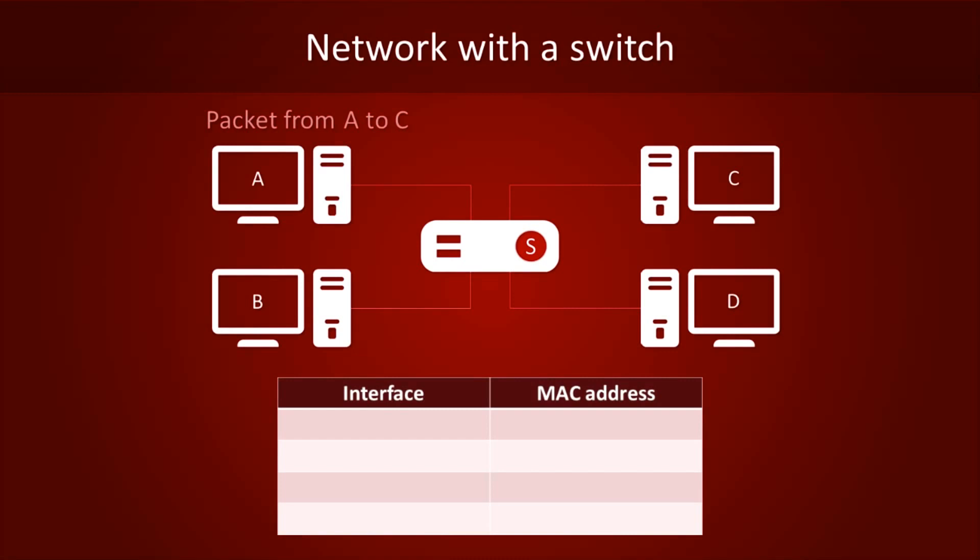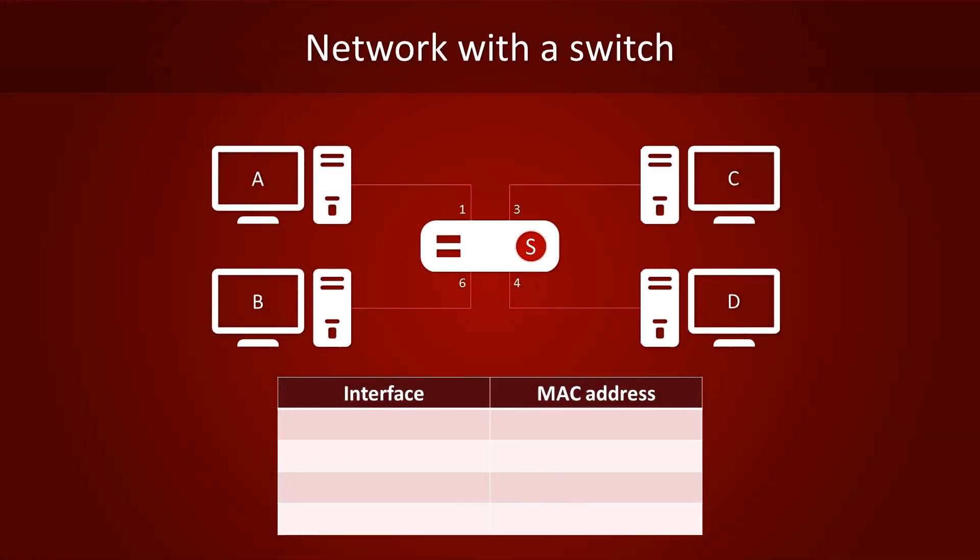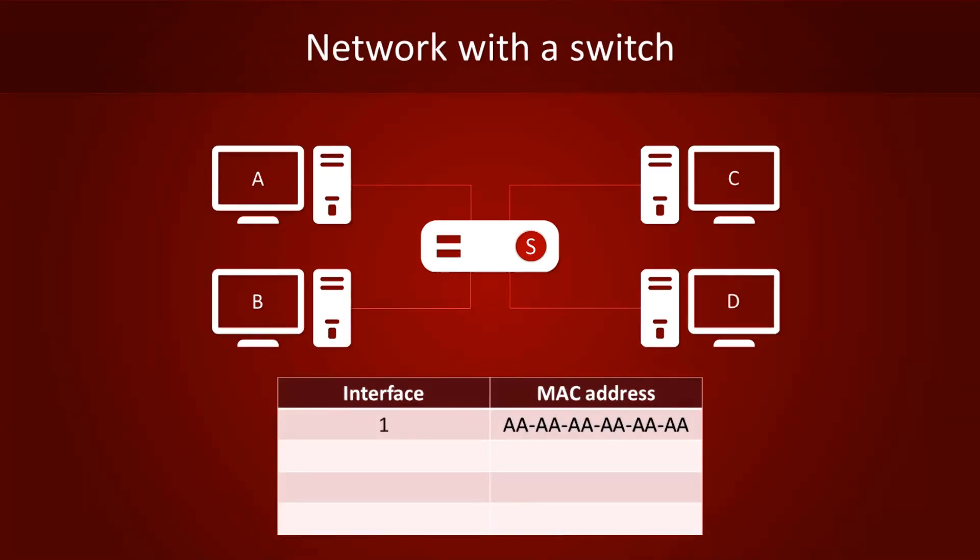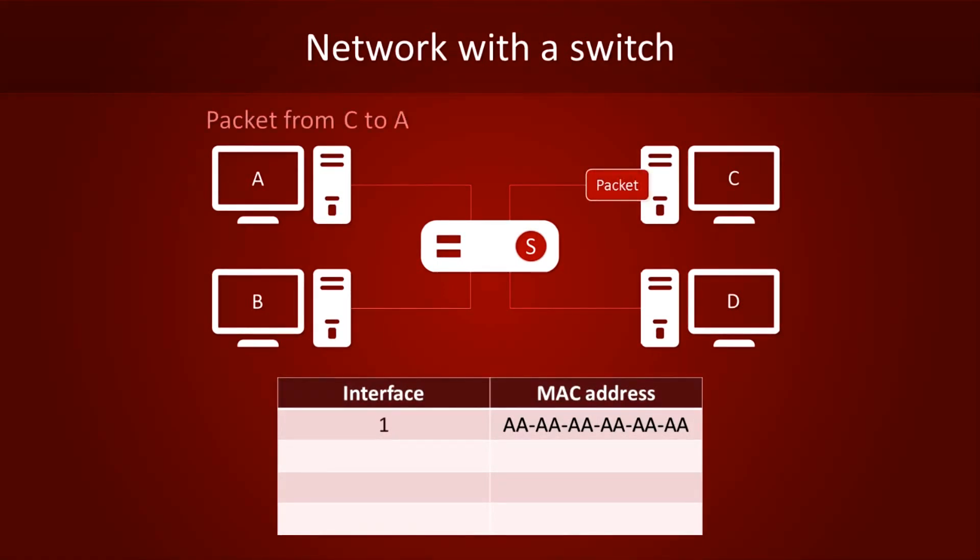By checking the MAC address in the packet's sender field, it learns that computer A can be found on port 1. It will store this information in its switch table. Now, watch what happens when we send a packet from computer C to computer A. Since the switch knows that computer A can be reached on port 1, it doesn't have to flood the entire network.